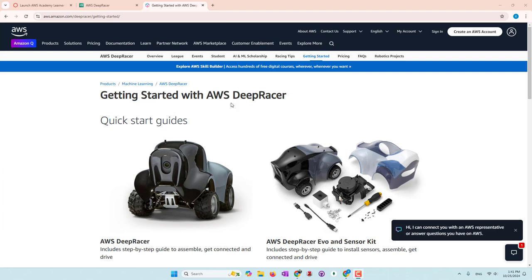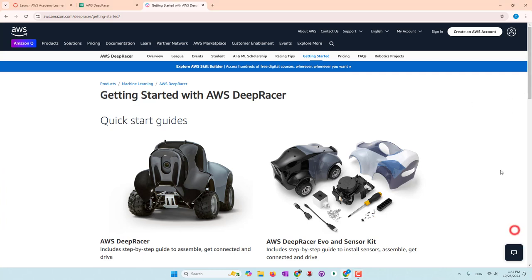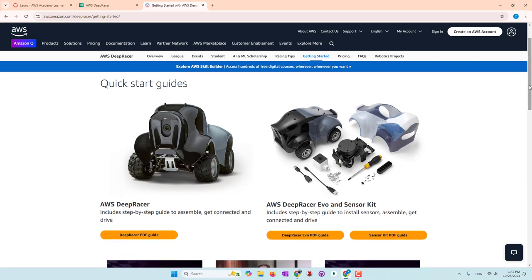The car is called AWS DeepRacer. You can buy one from Amazon — it's not that cheap. There are two types of cars: a basic car with only one camera, or another car that has a LIDAR sensor so it can detect objects and calculate distance, plus two cameras. With more sensors, the car gets more information and should be able to drive better.